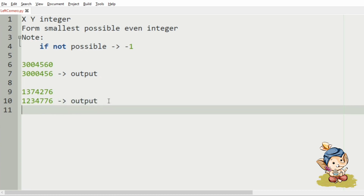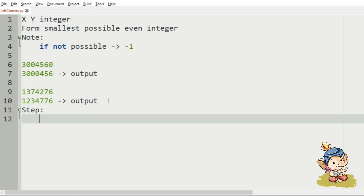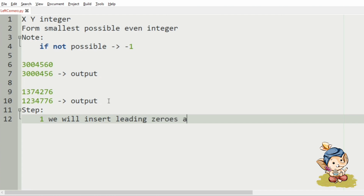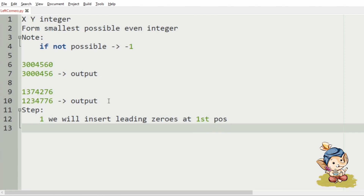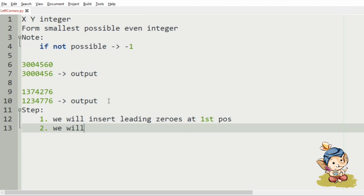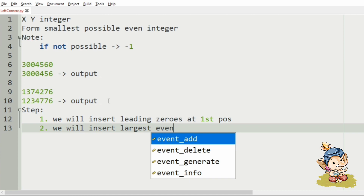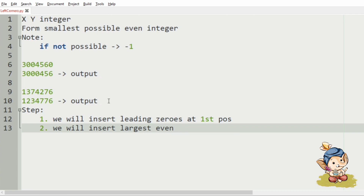So, for your clear understanding, we will go through it stepwise. The first step is: we will insert the leading zeros at the first position or the first index. Then our second step is: we will insert the largest even number or even digit at the last position.